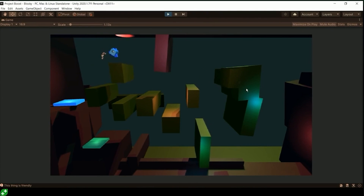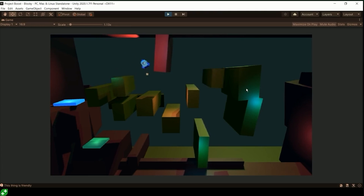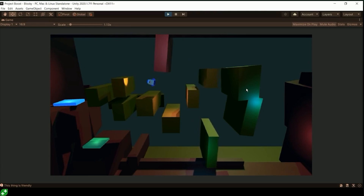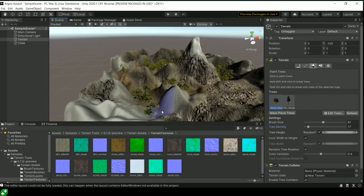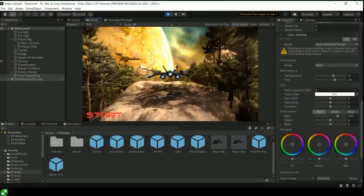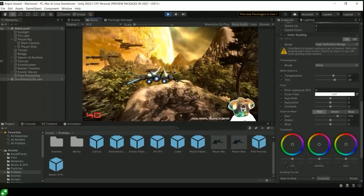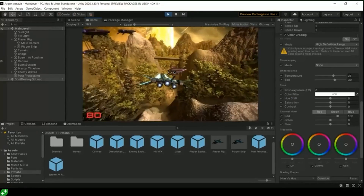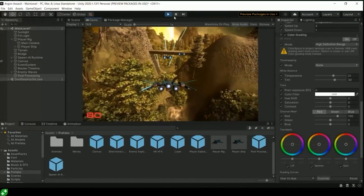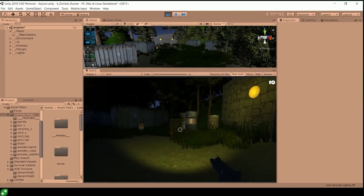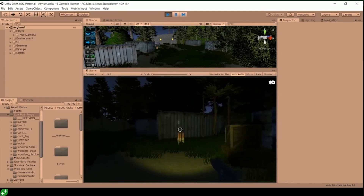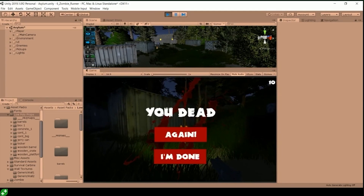It will teach you both Unity and C#, both of them starting from scratch, so you will gain knowledge on game design, problem solving, 2D and 3D games, as well as practical exercises on every lecture to really solidify everything you're learning.